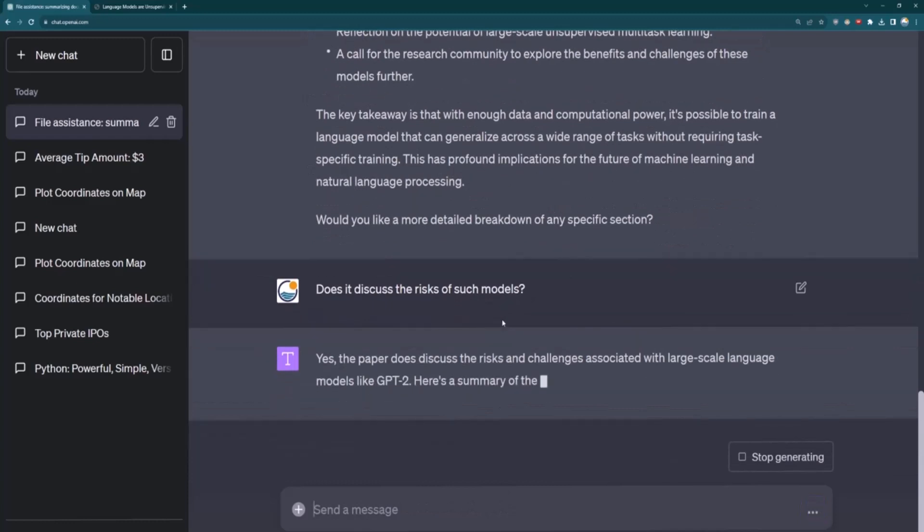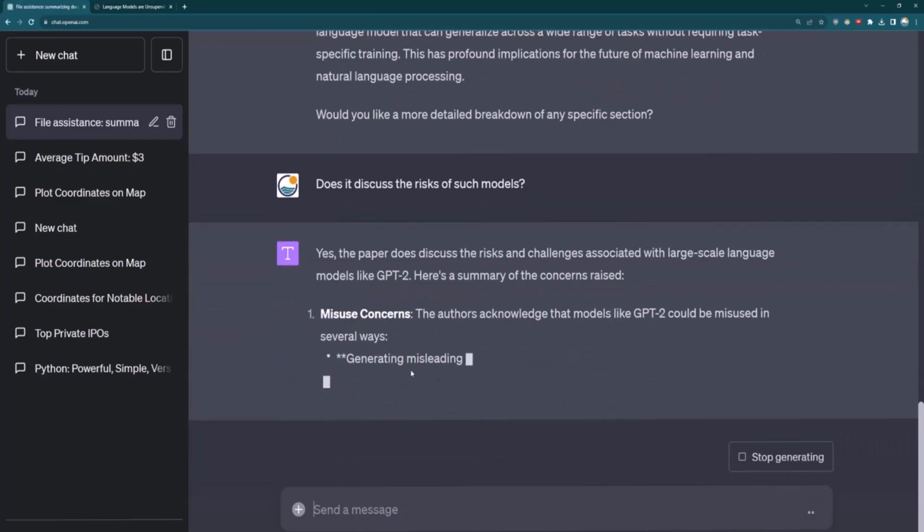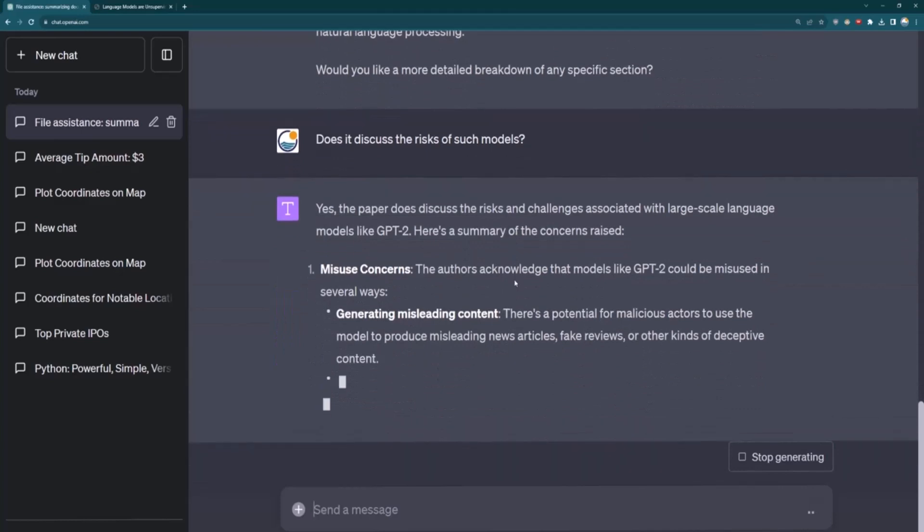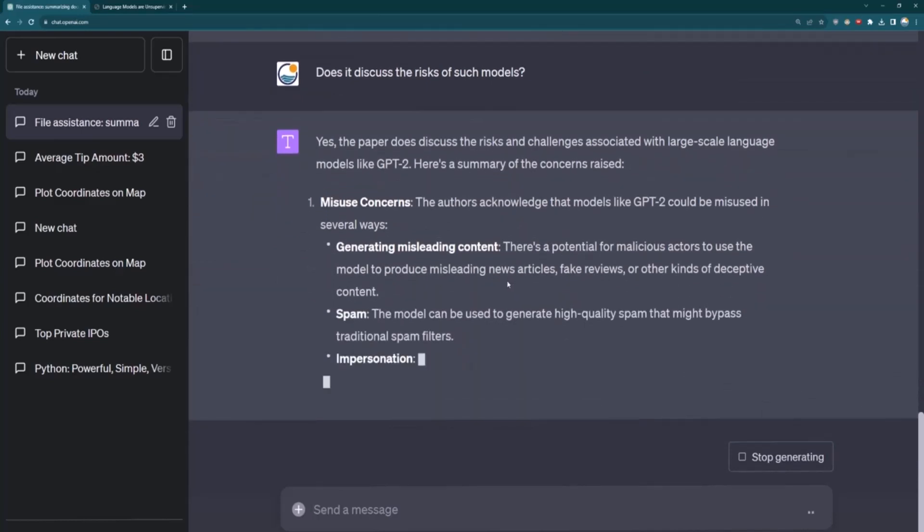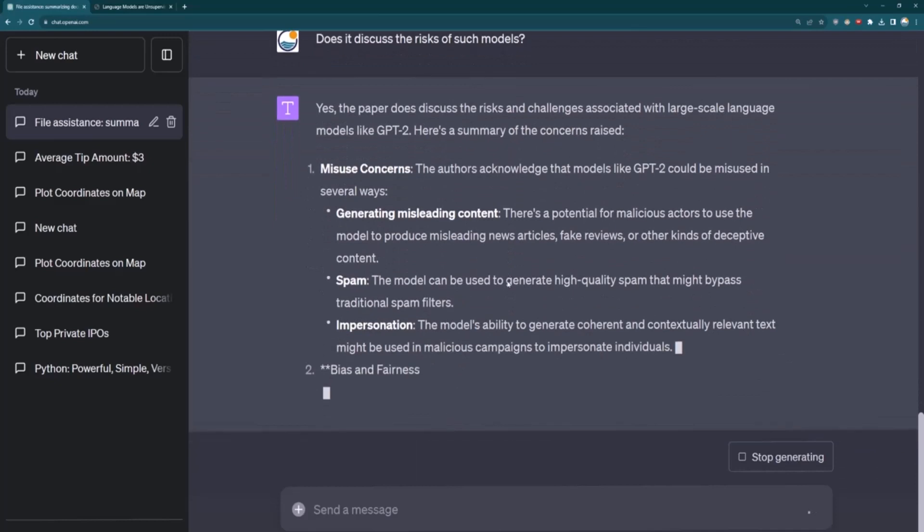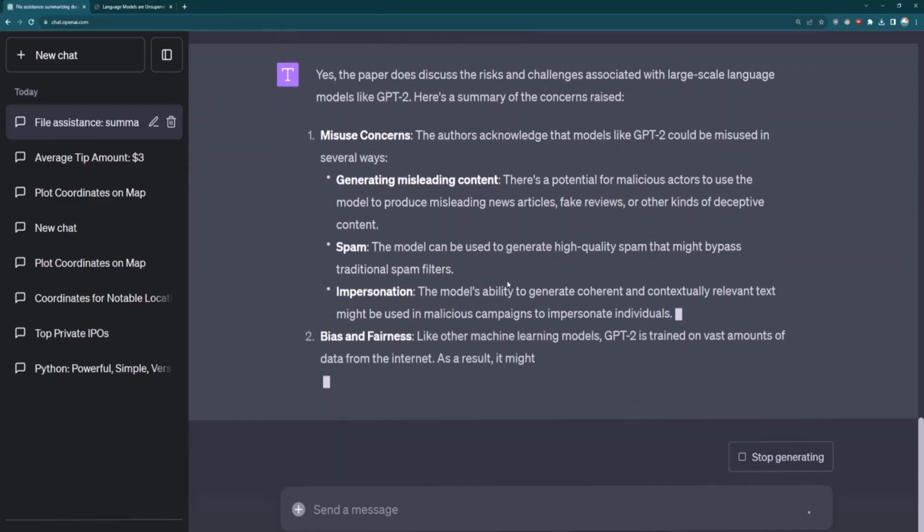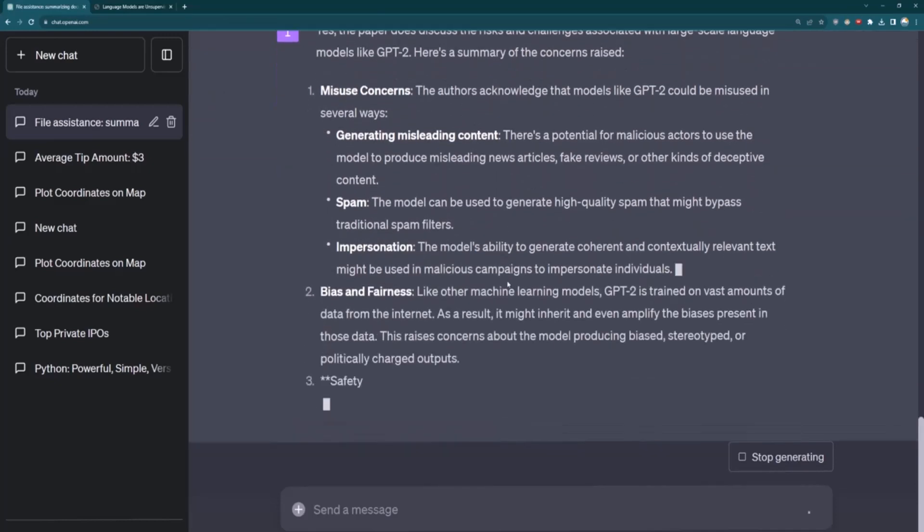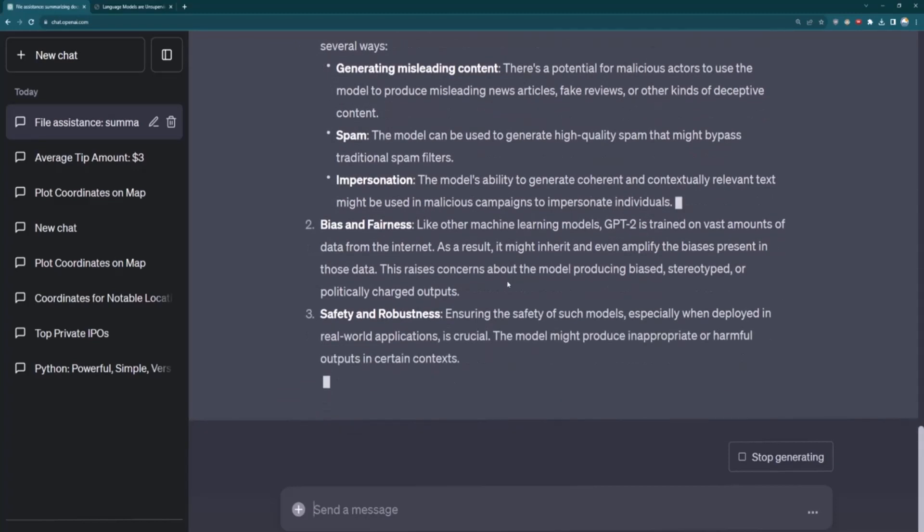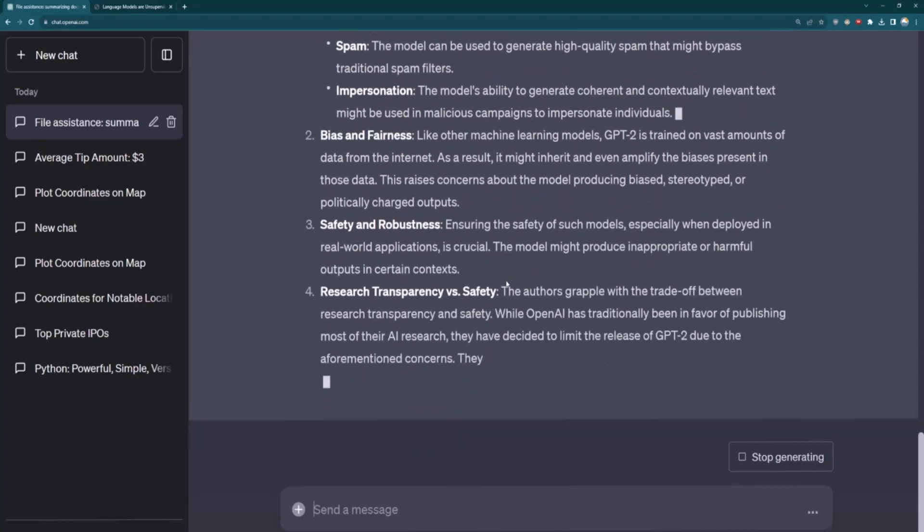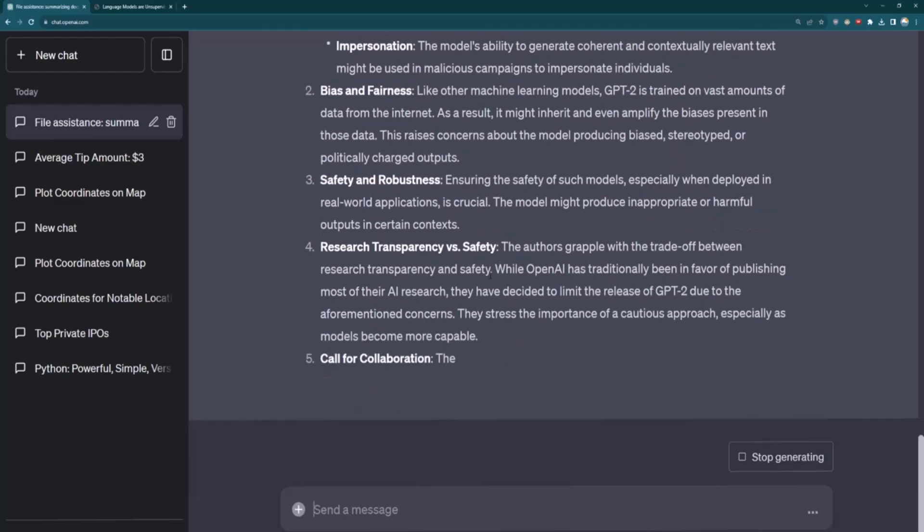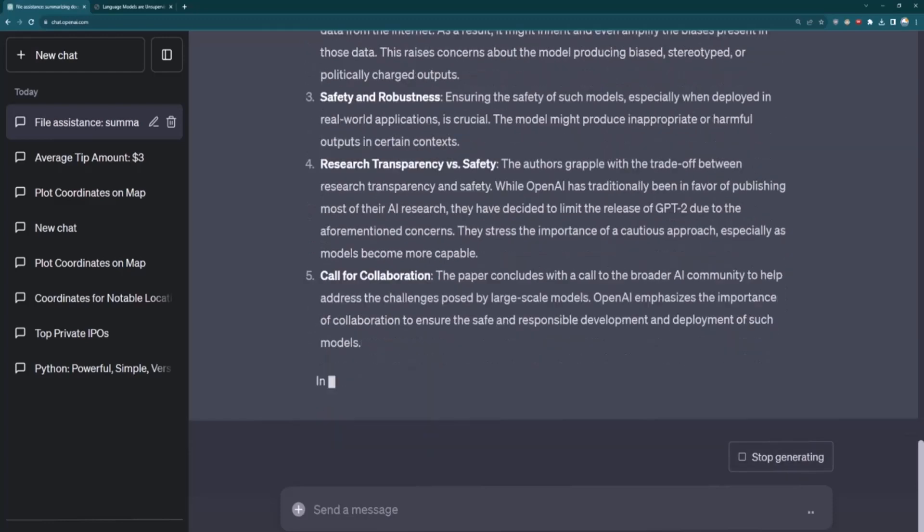And so it does discuss risks and challenges. And so then it starts speaking about misuse concerns, generating misleading content, spam, et cetera. But you can imagine you can upload files like this. You can also extract information from the PDF files and just have a conversation about the PDF files, similar to what we saw in the plugin section. Okay. So this one's pretty self-explanatory. Coming up next, we'll talk about images with ChatGPT Code Interpreter. We'll see you there.